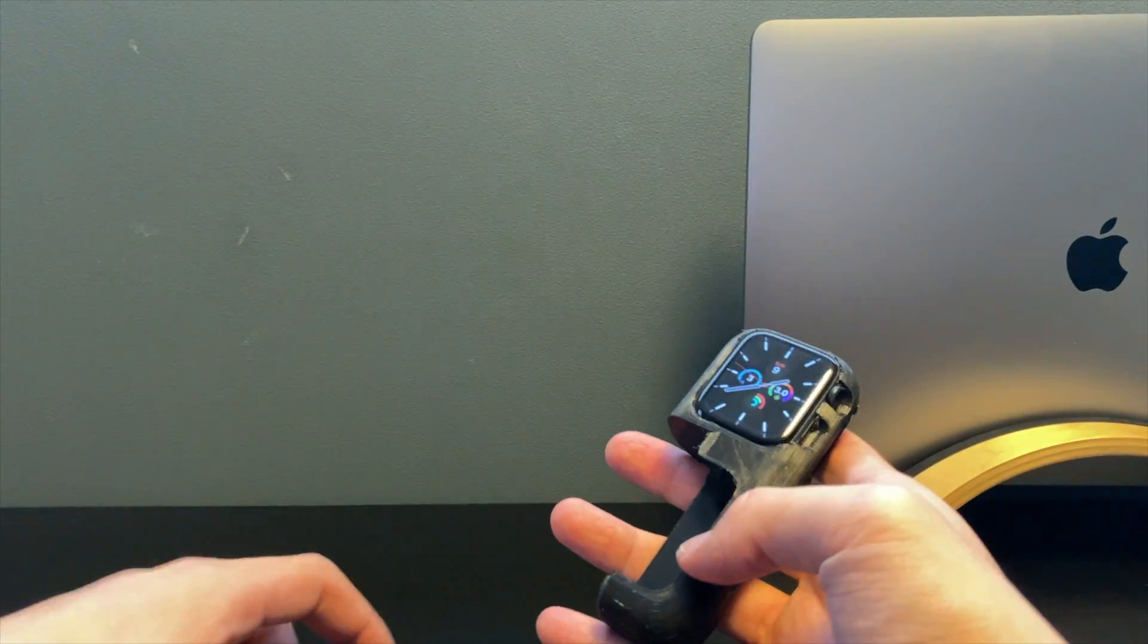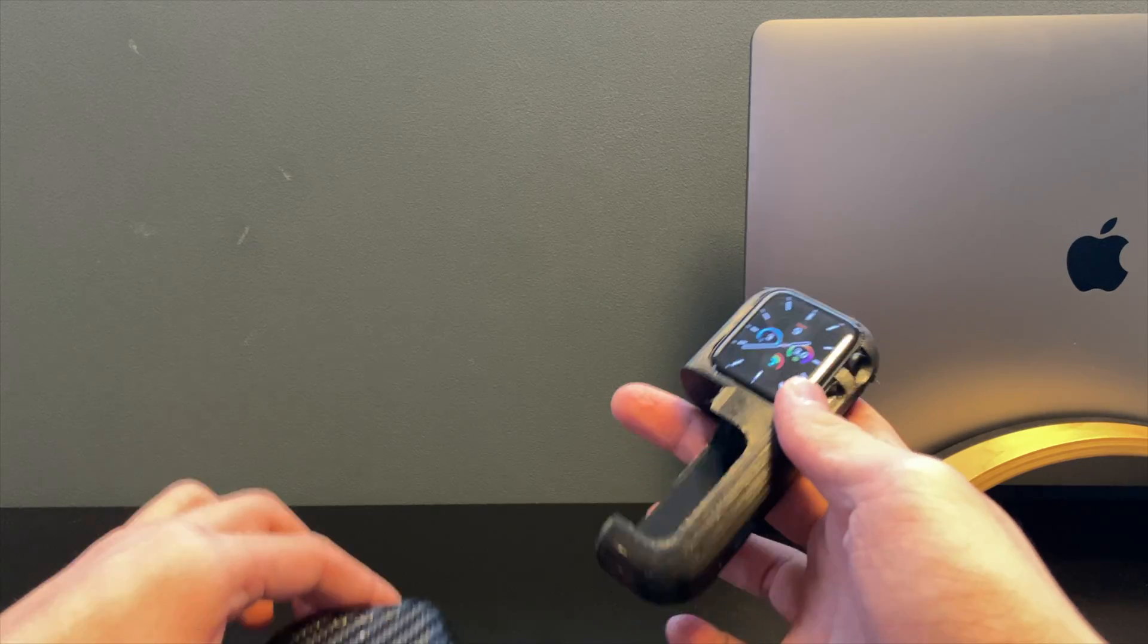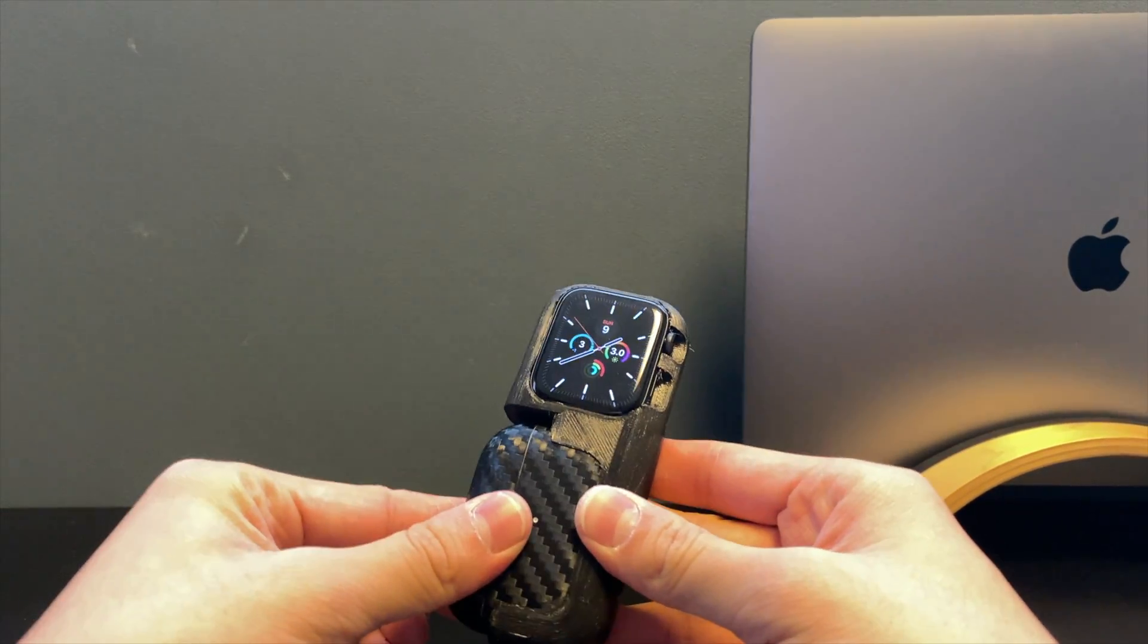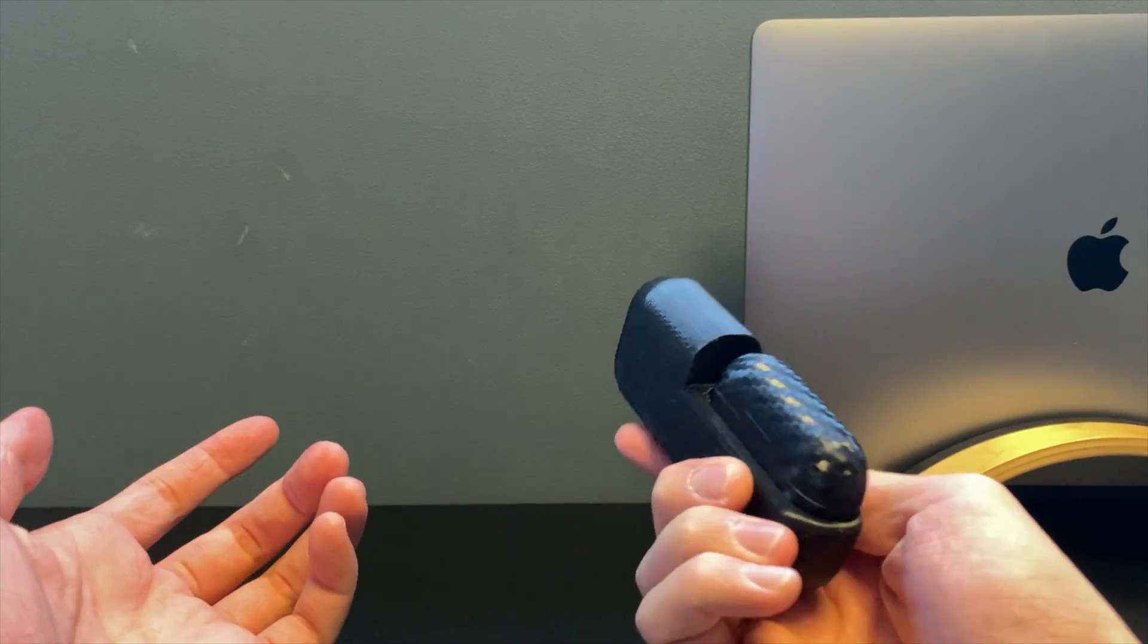Probably won't break the screen either and it won't mess with the metal housing. The bottom just goes into place and that's really nice.